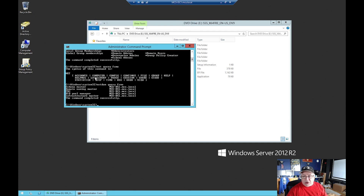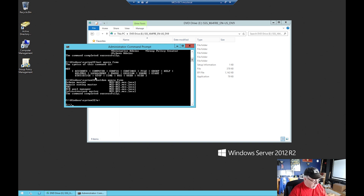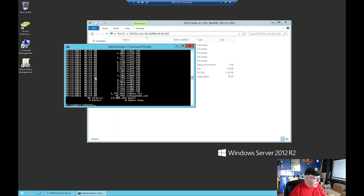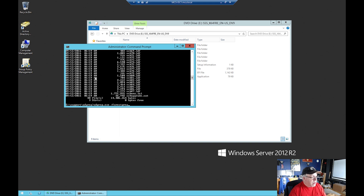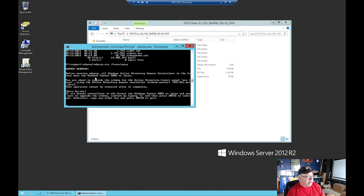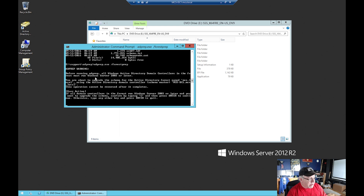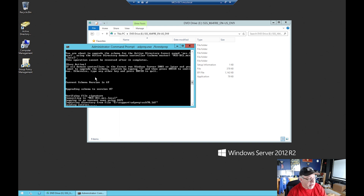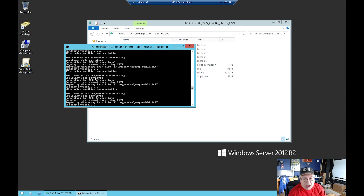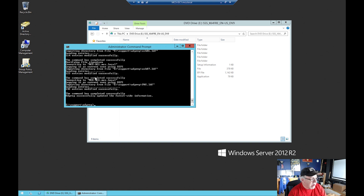So what I'm going to do is go over to the E drive, go to the Support > ADPrep directory, and there it is. Now the first thing I want to do is run 'adprep.exe /forestprep'. That's going to warn me to make sure all my Active Directory domain controllers are at least Server 2003 or later - it's going to upgrade the Active Directory domain controller schema master. I'll enter 'C' to continue and let this run. The command completed successfully - adprep successfully updated the forest-wide information.